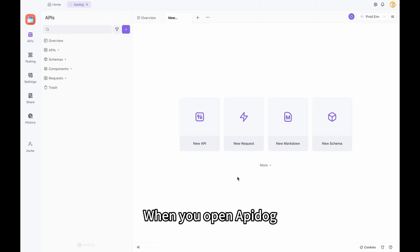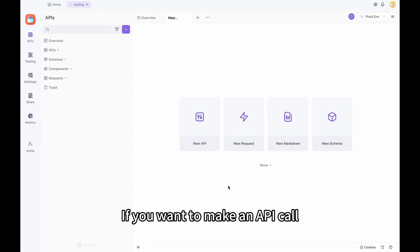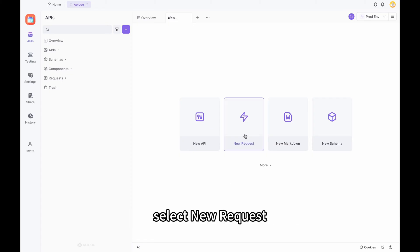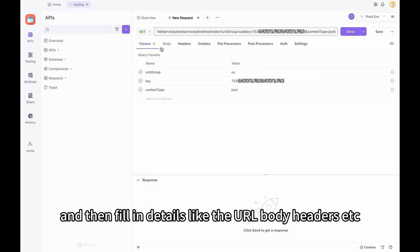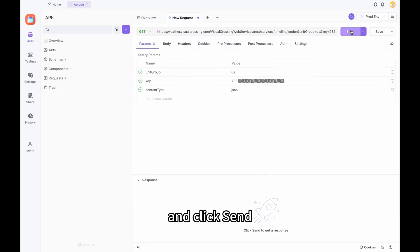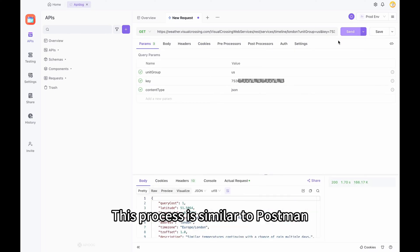When you open ApiDoc, the first thing you will see is this interface. If you want to make an API call, select New Request, and then fill in details like the URL, body, headers, etc., and click Send. This process is similar to Postman.